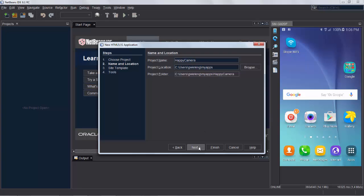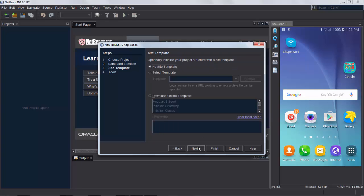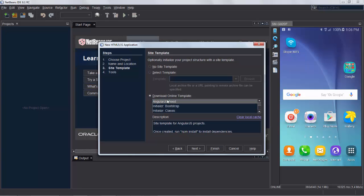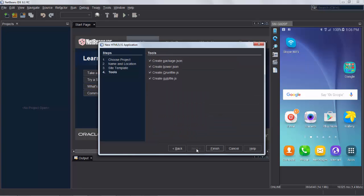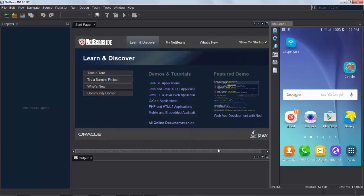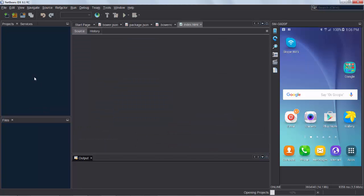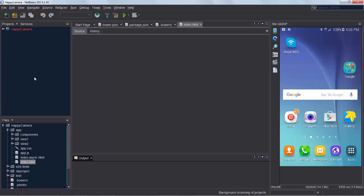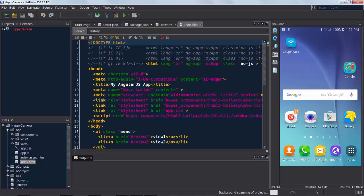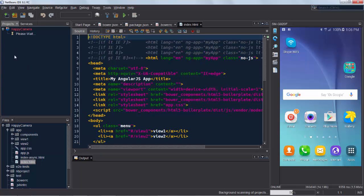We will use Cordova to create a native Android application and then we will use TestFairy's cloud testing services to see what our testers are doing with the application that we have created and that we would like to have tested with TestFairy providing its testing services to us for free.